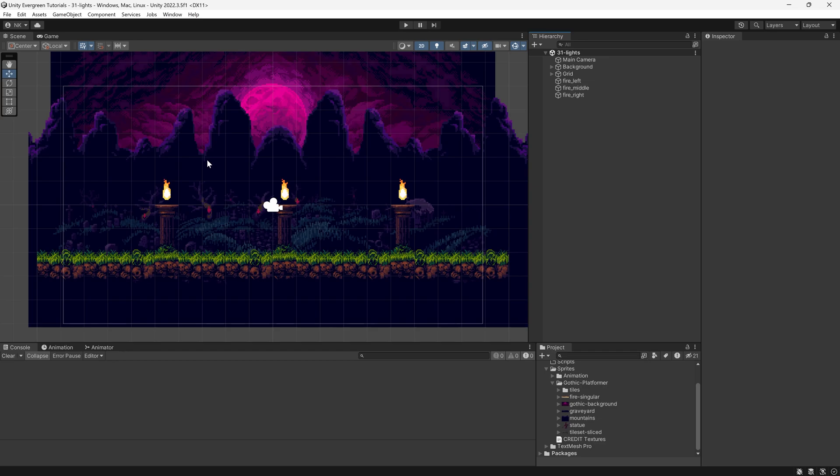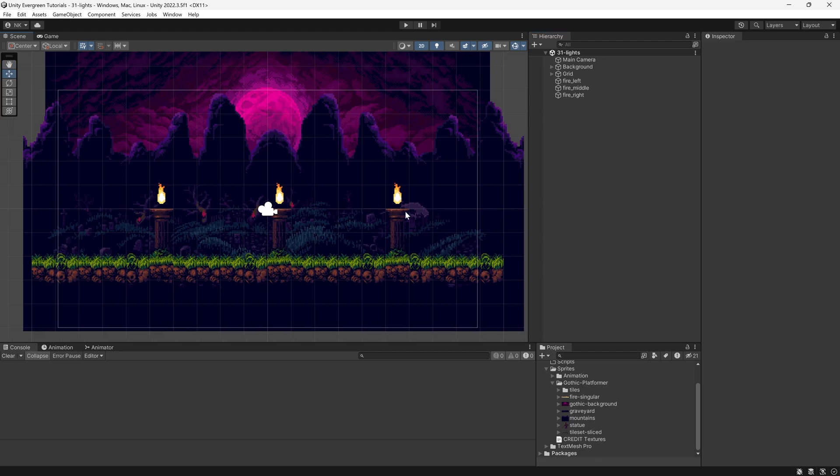For this, I have already created a 2D scene that you can actually download in this exact format. In the description below, there's a Unity package available for download, so you basically start with the exact same setup.